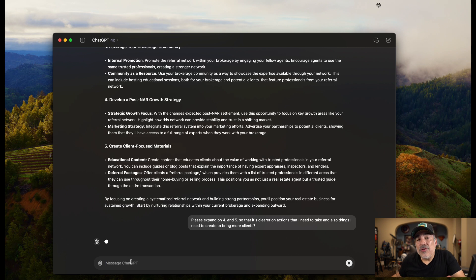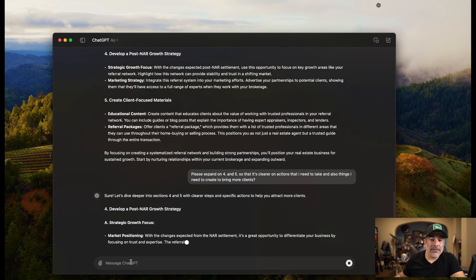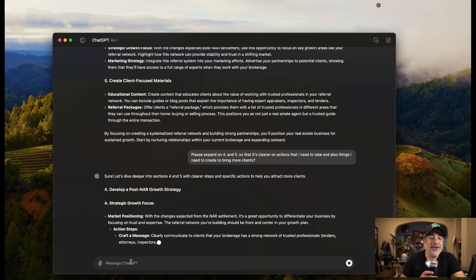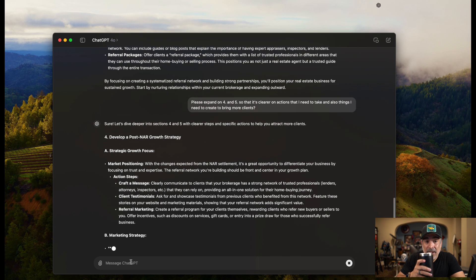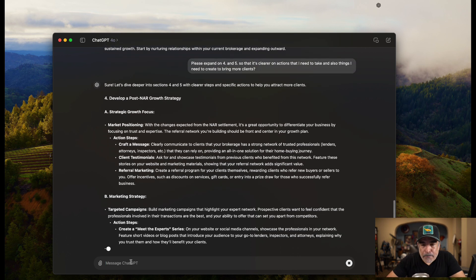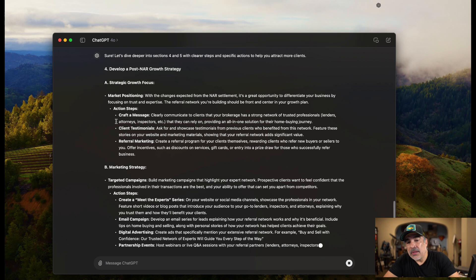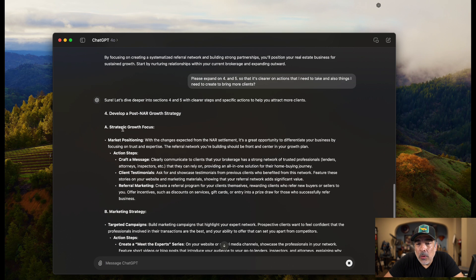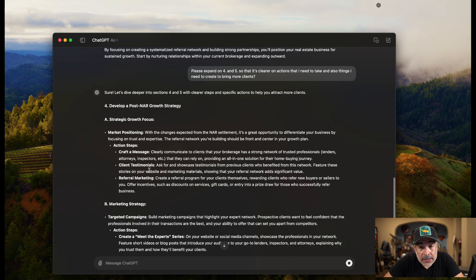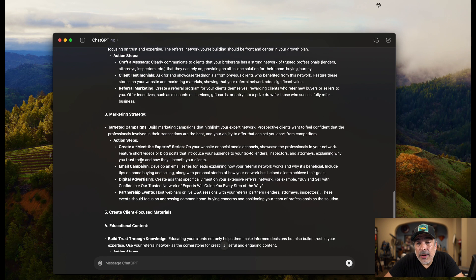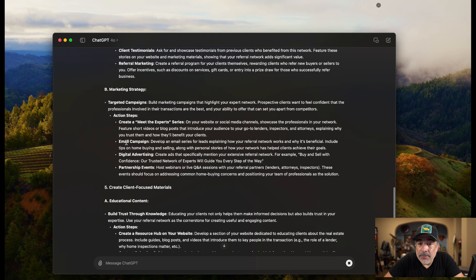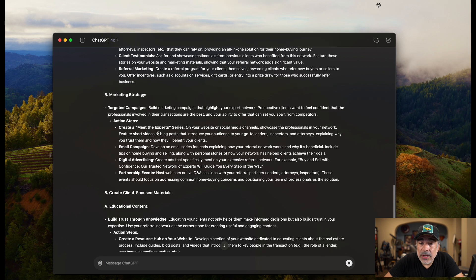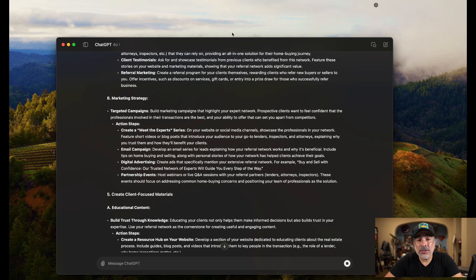These are your notes that it's using. And I love taking notes. So when I discovered this, I'm like, man, I'm going to do this for almost everything. So what I do is for most meetings, I do this. Let me get some water here. That was good. Let's see what it did. It's expanding on number four. Strategic growth focus. Market positioning. It says actions. Craft a message. Clearly communicate. I like that. Client testimonials. Referral marketing. Marketing strategy, targeted campaigns, building a campaign. I'm impressed. Create a meet the expert series. Oh, that's pretty good. Damn. That's actually a really good idea. Meet the expert series. And we can do it on all of the different social channels, all of these referral partners. I'm liking this. I hadn't thought of that one.